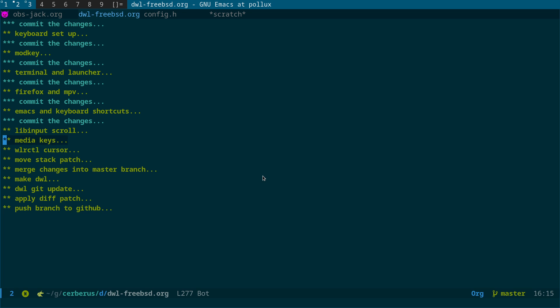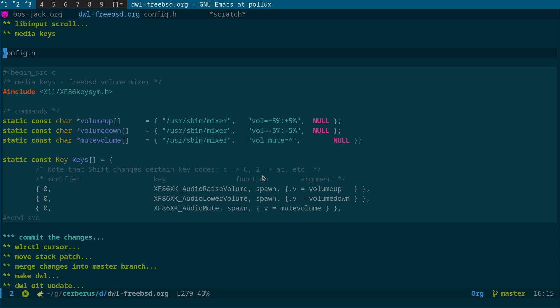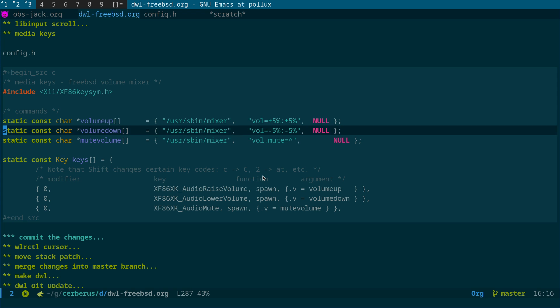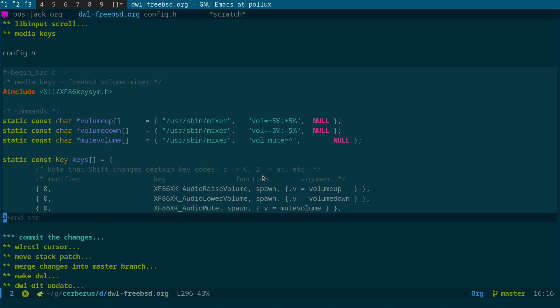In a previous video I showed you how you can create all your changes in a separate Git branch and then merge that branch back into the main branch. This allows you to keep your modifications when you do a git pull to update the latest version of DWL. So it's not difficult — there are just three steps: the include file, commands, and then adding the keys.